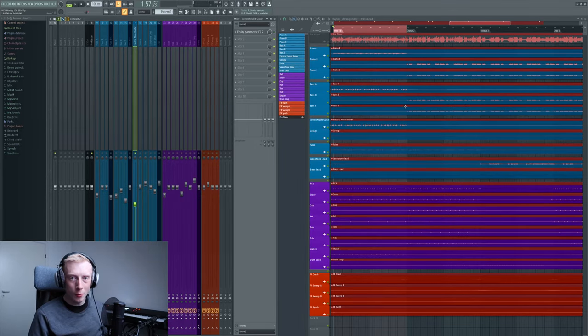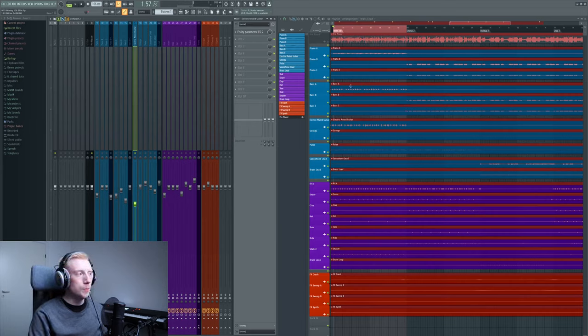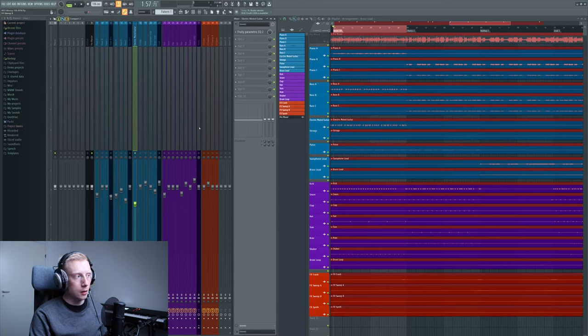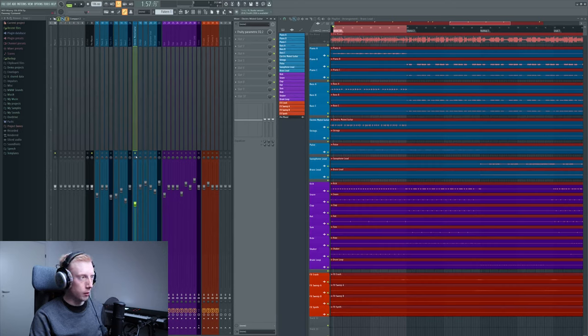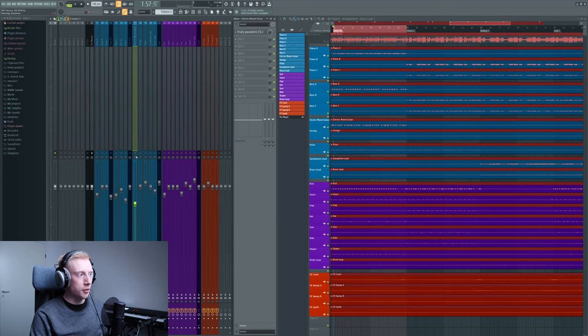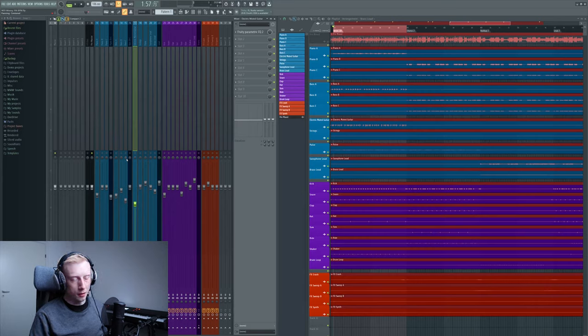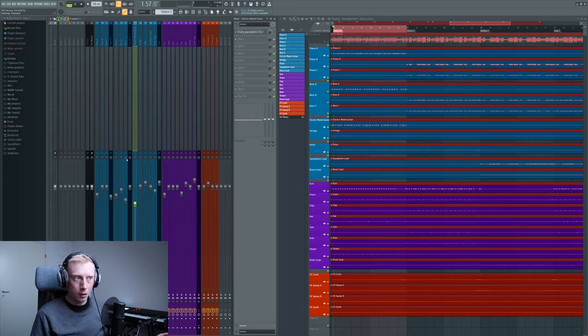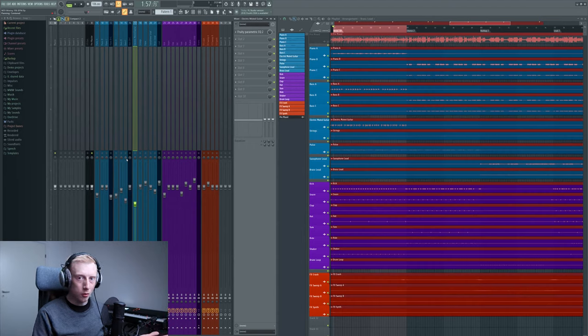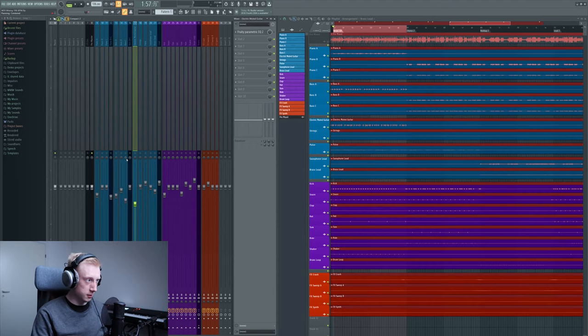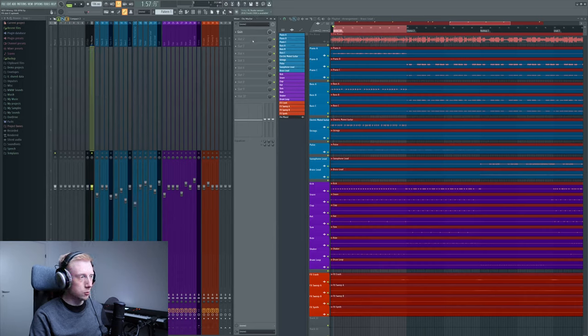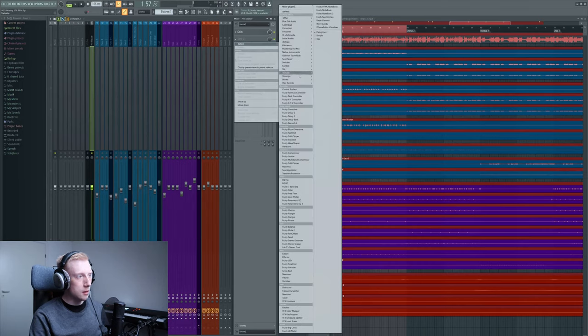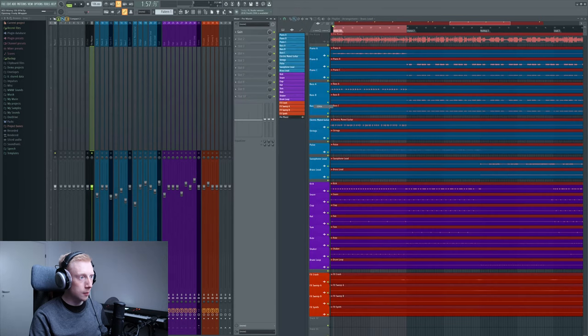But you can also high pass everything so you can increase the loudness of your track later on. And you might think, how can I increase the loudness if I remove something? But imagine this, if you remove a lot of stuff all around your tracks, you can raise the volume of all of them at the same time. So to visualize this, I want to load up a frequency analyzer from Voxengo called SPAN.